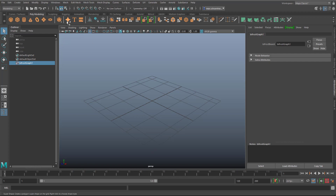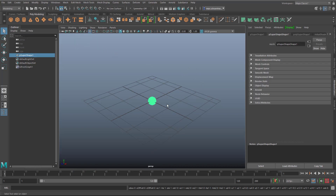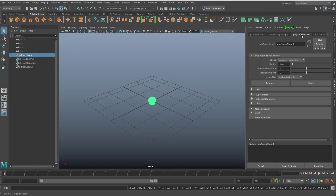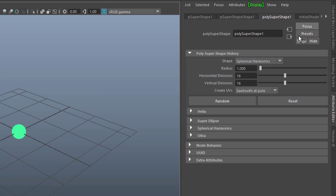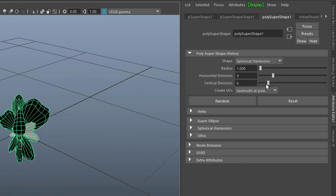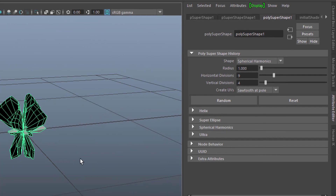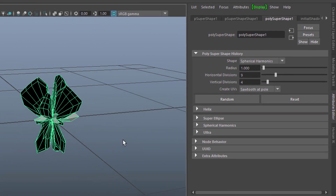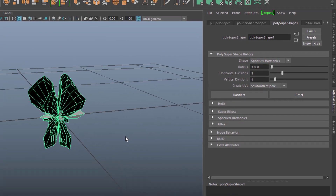Any kind of object will do. I right-mouse-click and create a spherical harmonics object. When I go to this tab here — the poly super shape — I can choose a random shape. And I just reduce the complexity of the geometry a little bit, so I get this kind of blossom shape.